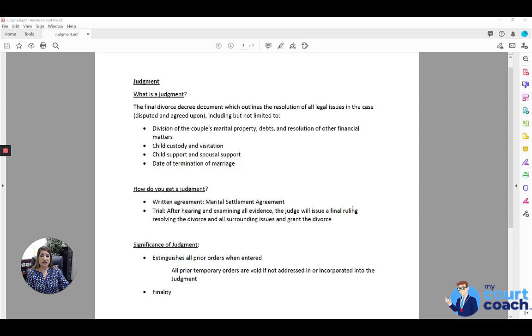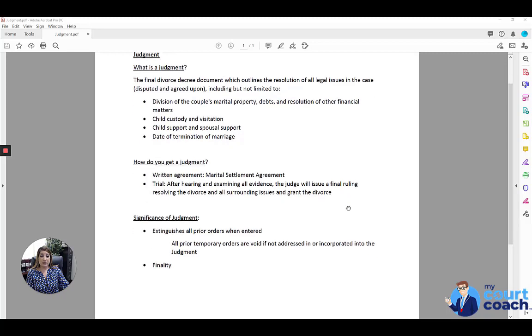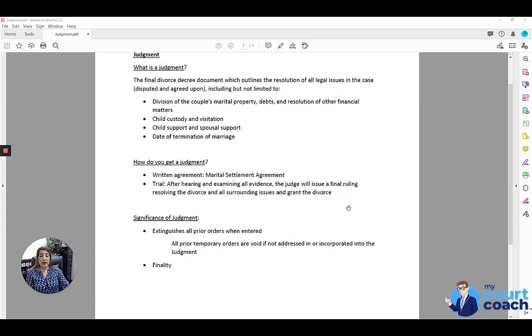How do you get a judgment? You can either submit a written agreement, commonly referred to as a marital settlement agreement, or if the two of you cannot reach an agreement, then you will have a trial. And after hearing and examining all the evidence, the judge will issue a final ruling to resolve the divorce and all the surrounding issues, and those orders will then be incorporated into the judgment.